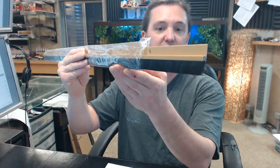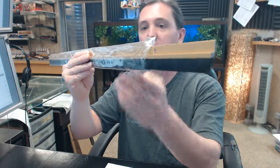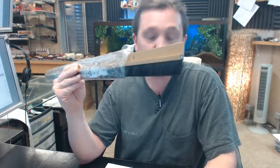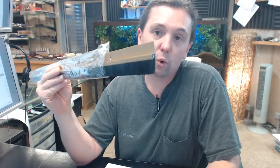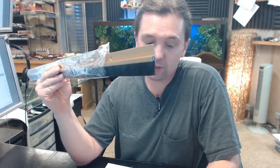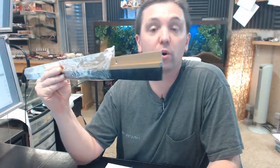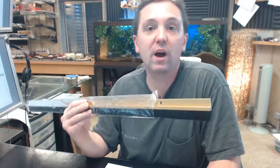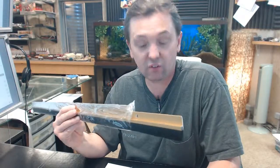If you have any questions on the Pemko 18061GNB door bottom with nylon brush or any other Pemko product, please feel free to reach out to us.